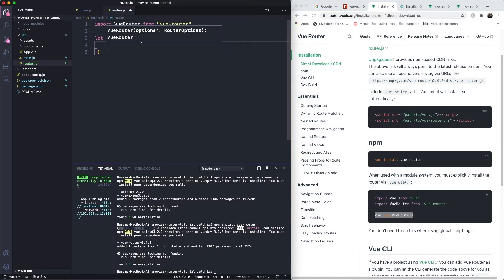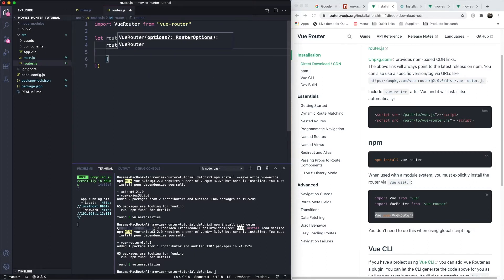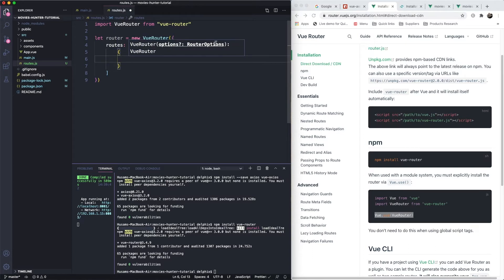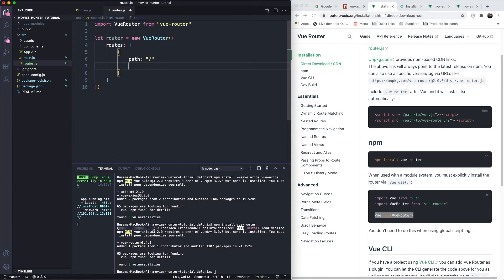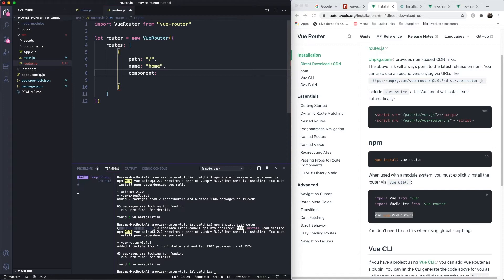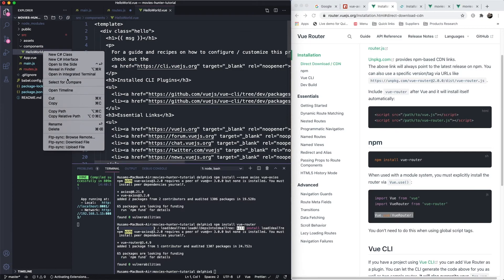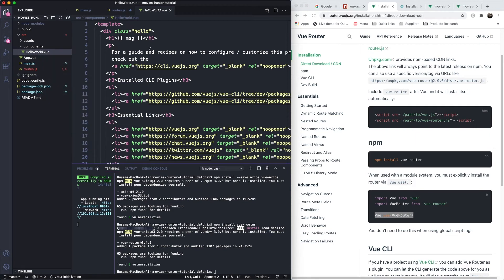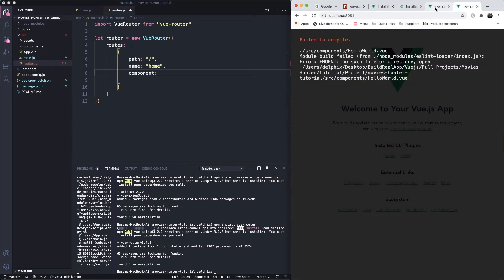The first route will have the path '/' for the index, a name of 'home', and the component set to HelloWorld for now. Let's rename or delete things as needed. Very cool — so we have our first route defined.